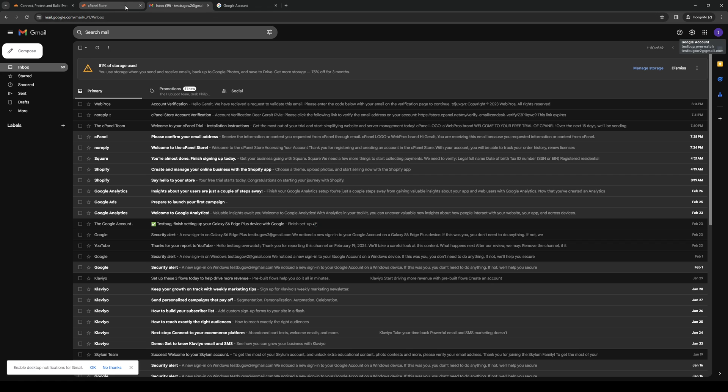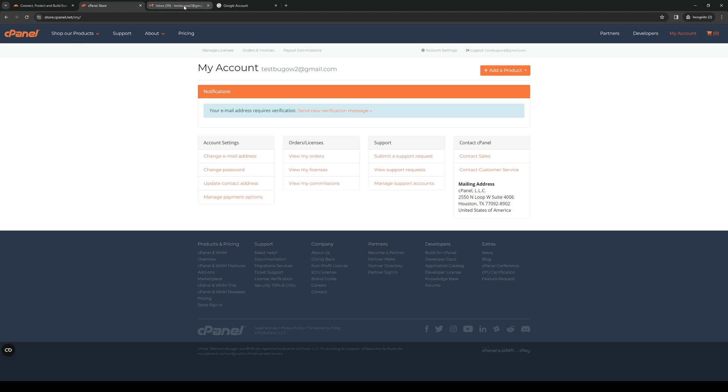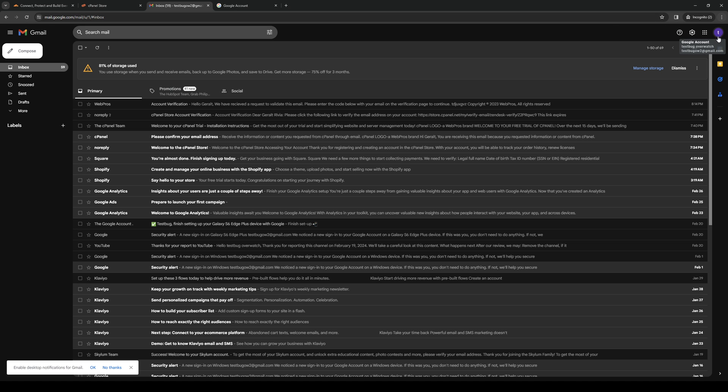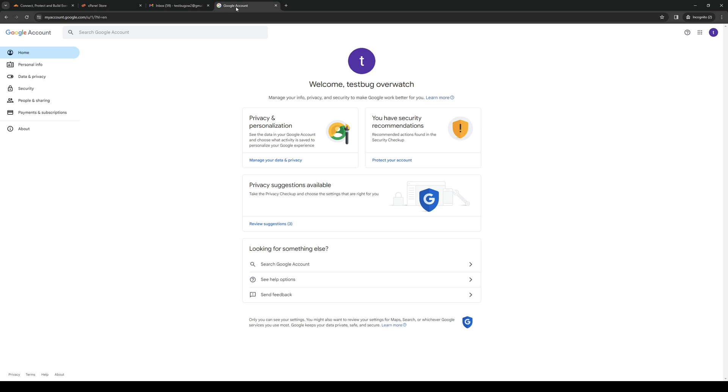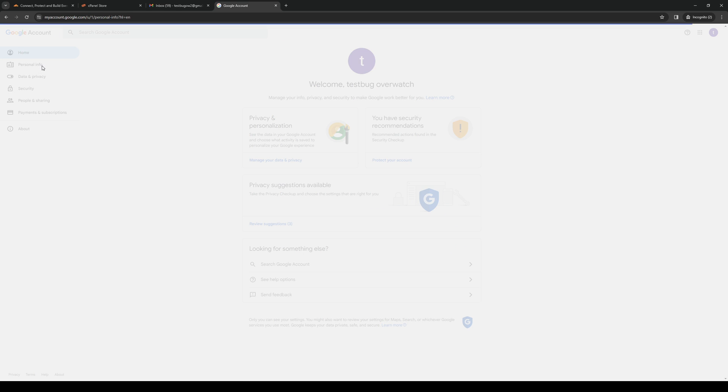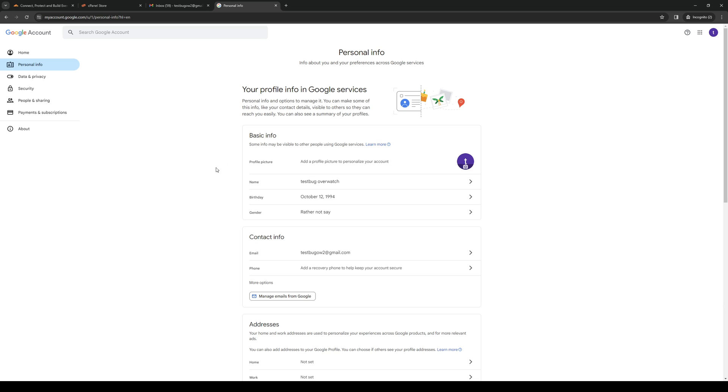Once we're in Gmail, you want to click on the profile icon at the top right to manage your account. Once you're here, you want to click on the personal info tab found on the left hand side of the screen, and there should be an option here under email.